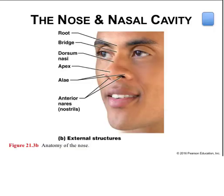Looking at the anatomy of the system starting at the top, the nose and nasal cavity are the entrance into the respiratory system. It serves to warm and humidify inhaled air, filter debris and secrete antibacterial substances, house olfactory receptors, and enhance the resonance of the voice. The external anatomy of the nose is covered with skin and supported by muscle, bone, and cartilage. A pair of nasal bones, lateral and alar cartilages inferiorly, produce the root and bridge of the nose found between the eyebrows and eyes respectively.